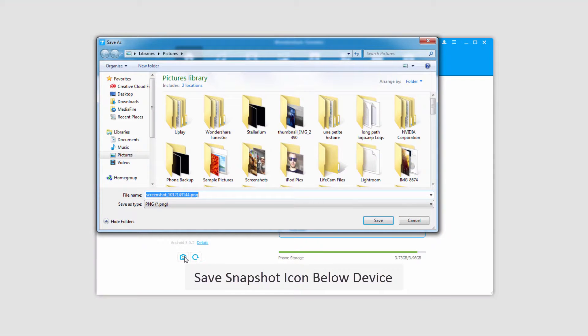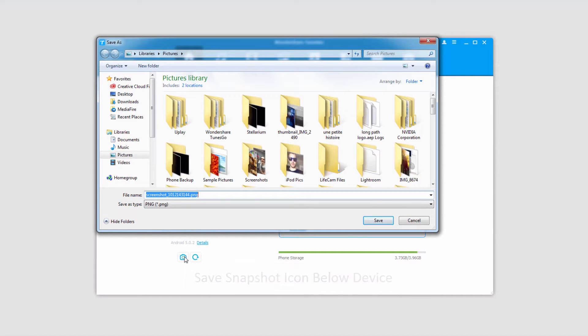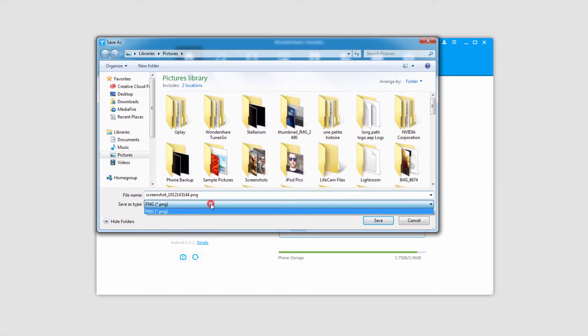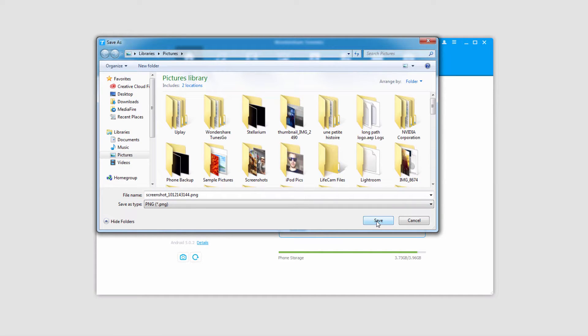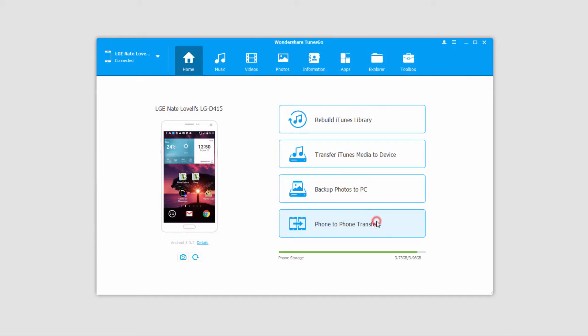Once we click on that, it'll bring up a file dialog window where we can save our screenshot. And once you're happy with your file name, just click on the save button, and just like that your screen will be captured.